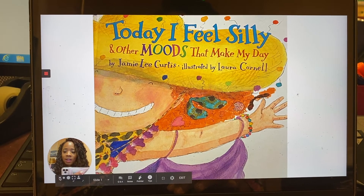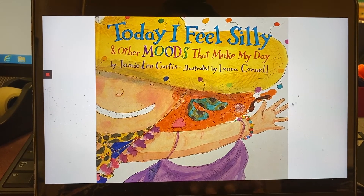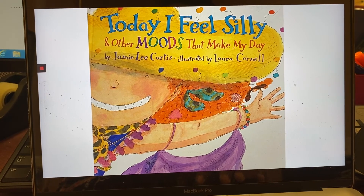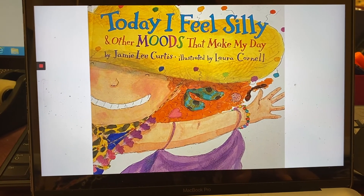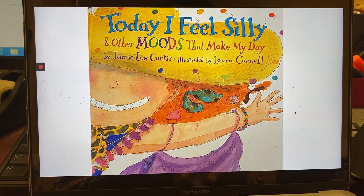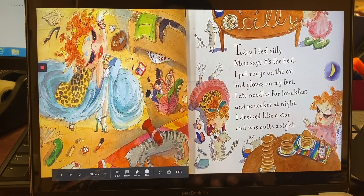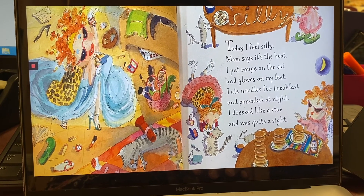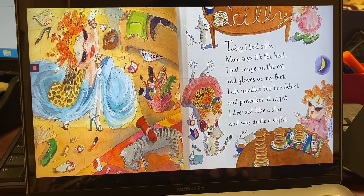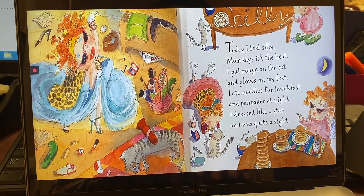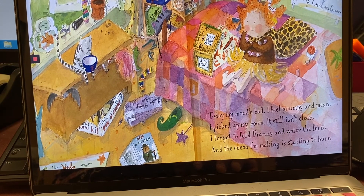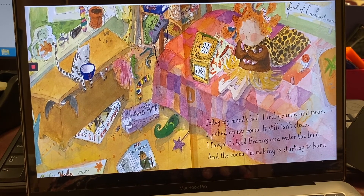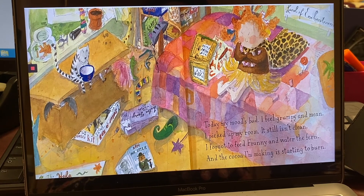If your camera picture is in the way, you can always hide it if you want. Now let's read: 'Today I Feel Silly and Other Moods That Make My Day by Jamie Lee Curtis, illustrated by Laura Cornell. Today I feel silly — Mom says it's the heat. I put rouge on the cat and gloves on my feet. I eat noodles for breakfast and pancakes at night. I dress like a star and was quite a sight. Today my mood's bad, I feel grumpy and mean. I pick up my room, it still isn't clean. I forgot to feed Franny and water the fern, and the cocoa I'm making is starting to burn.'